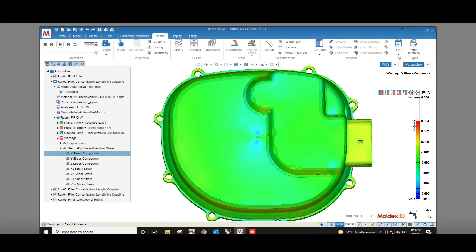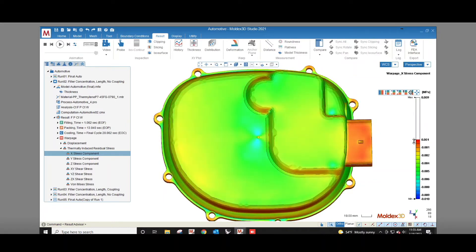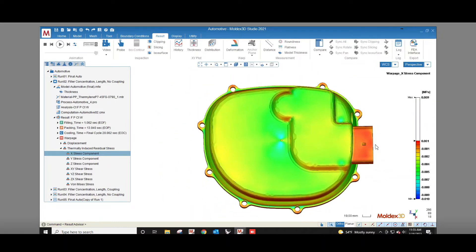That stress can be expressed as stress components, shear stress, and von Mises stress. The stress components show the residual stress in the x, y, or z direction.